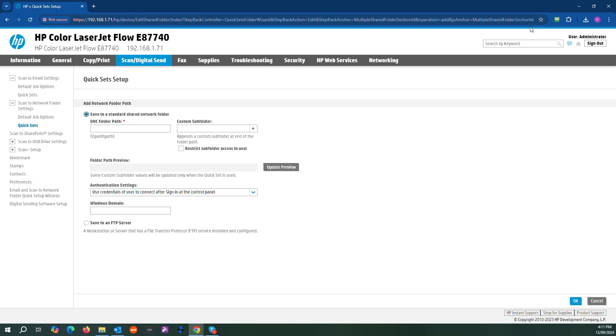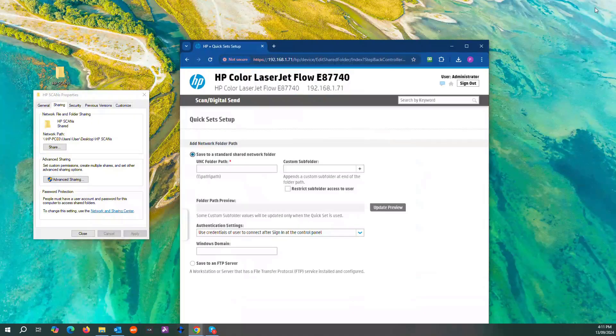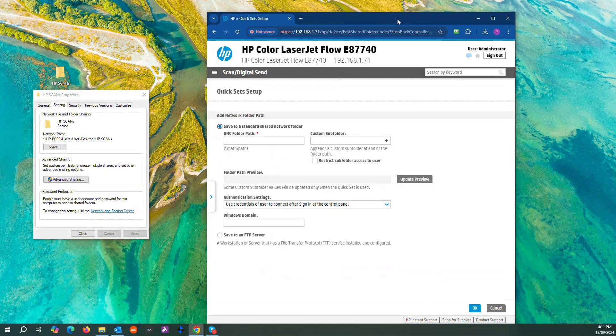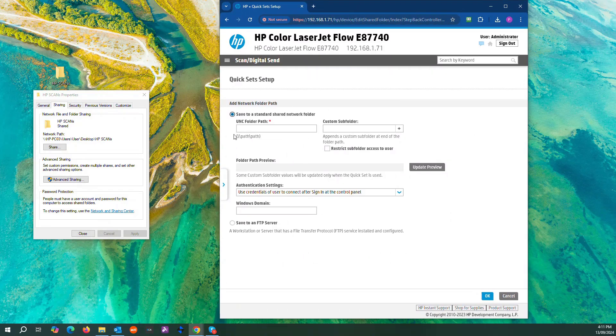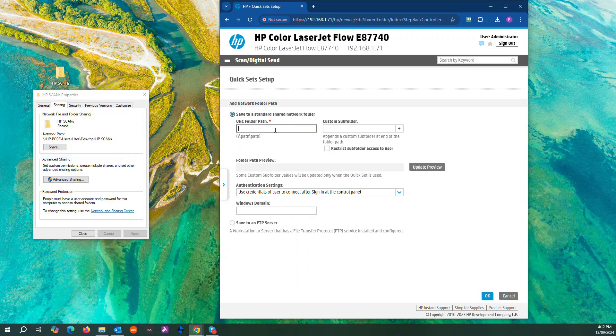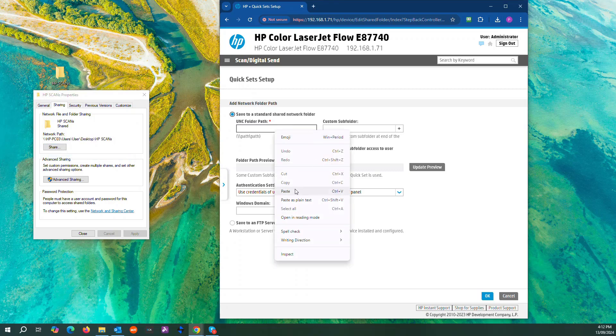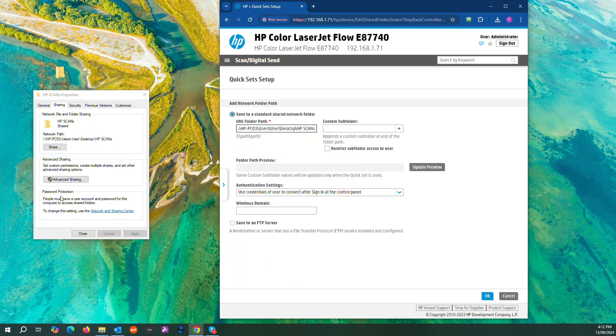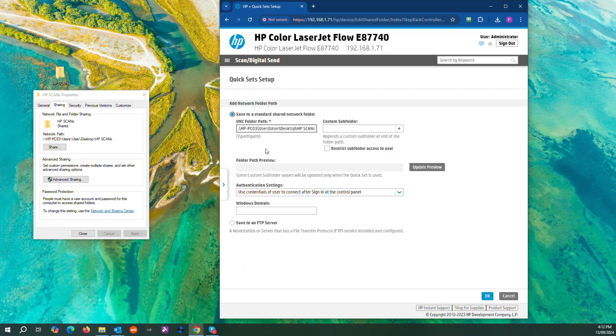The folder path. This is the folder path, so you want to copy and paste that here. Important note: this has to be correct, otherwise the scan will not be able to correctly send to the file.